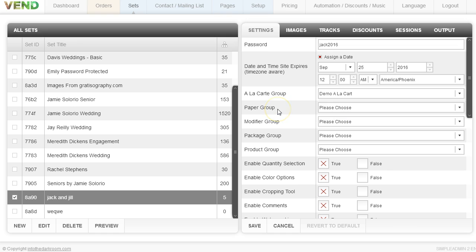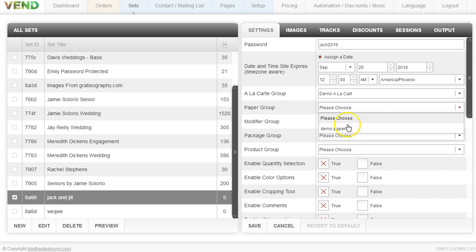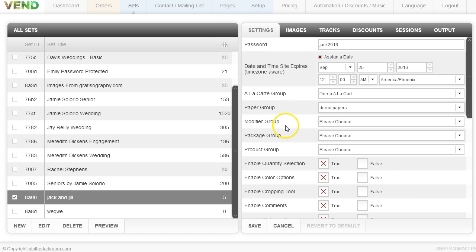So we have our demo pricing set up for our cart, we have our demo papers and so on. We have modifiers, packages, products, etc. I would just come in here and set all that up.